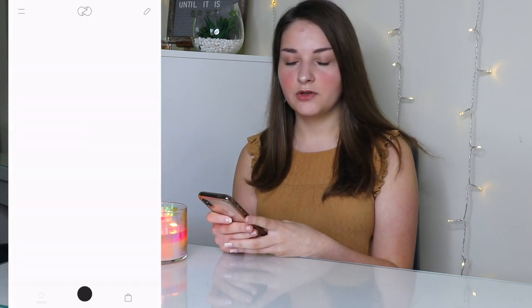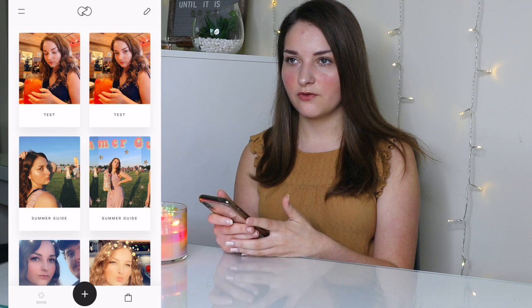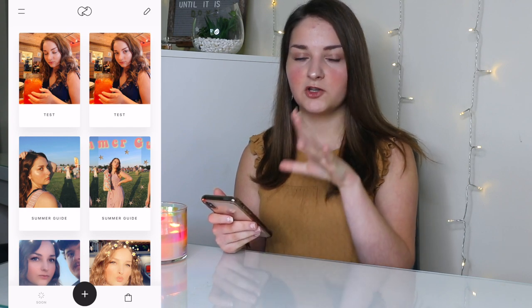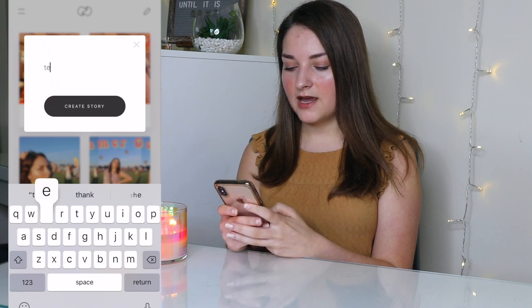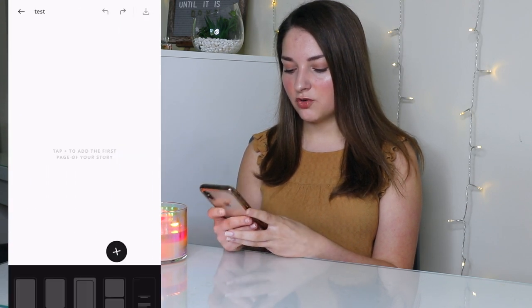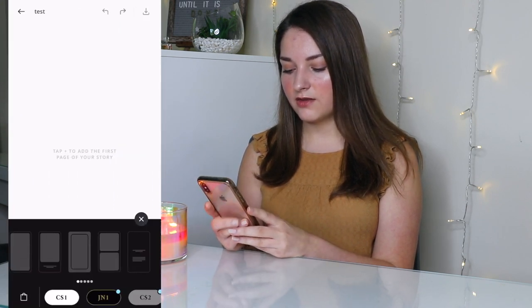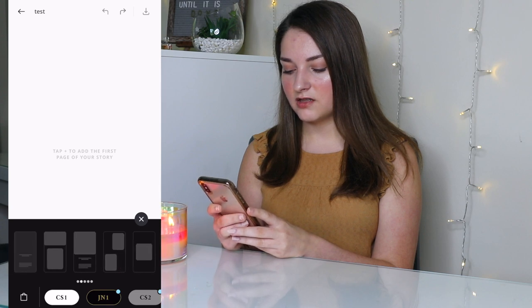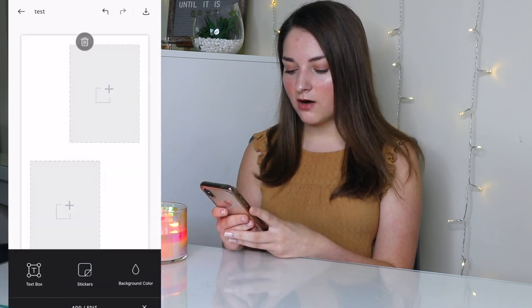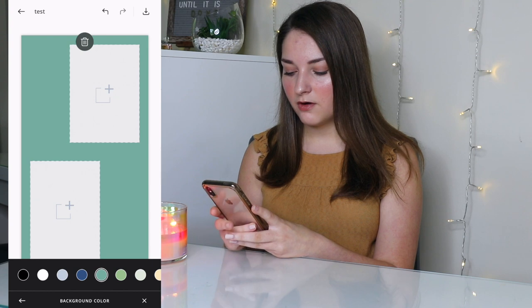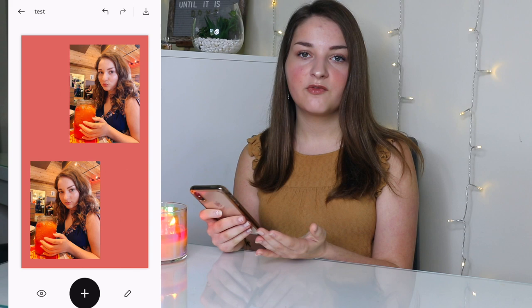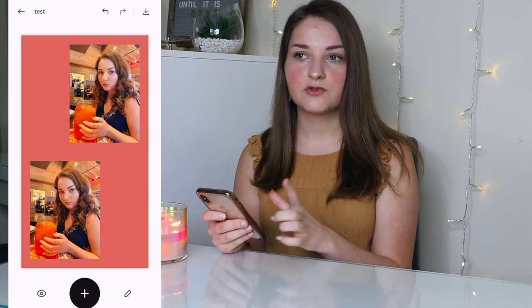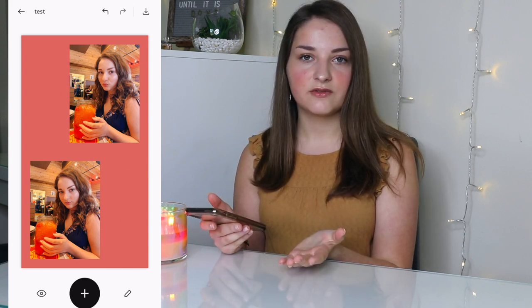The next app is called Unfold and it's for Instagram Stories only, not your feed. You create a story, choose from a variety of templates, change the background color to match your photo, add your photos, and everything is perfectly sized for your Instagram story. That's all it's used for.